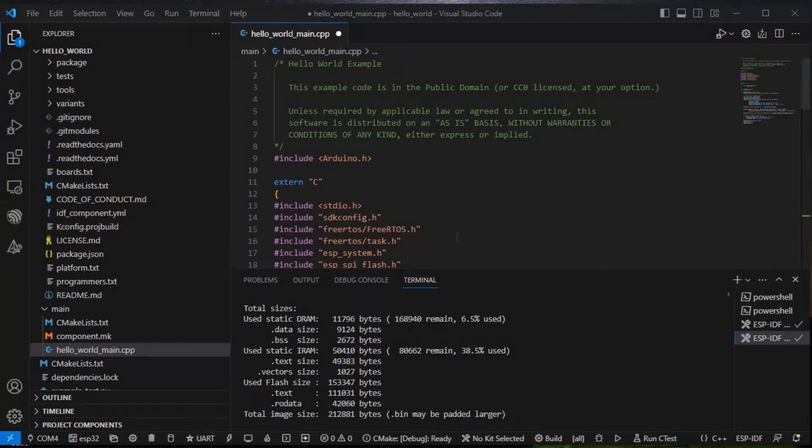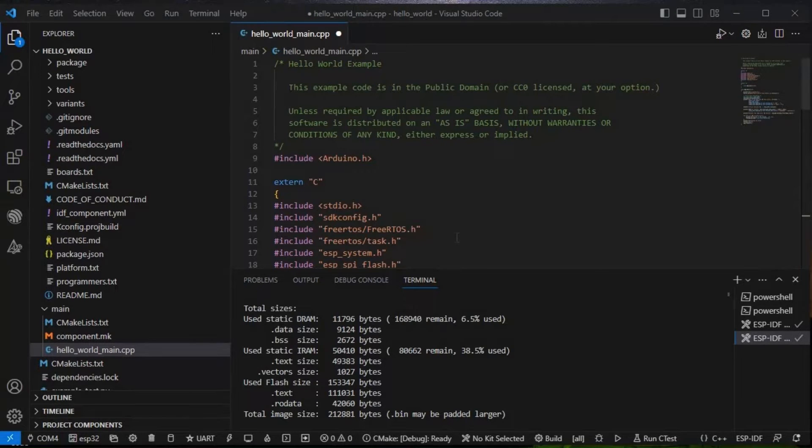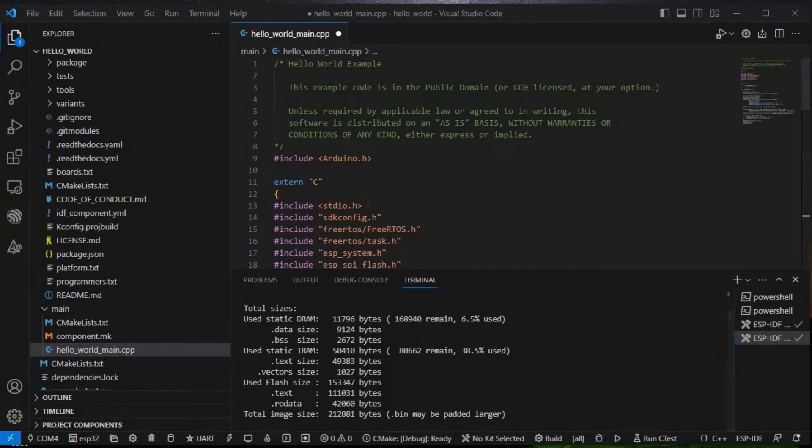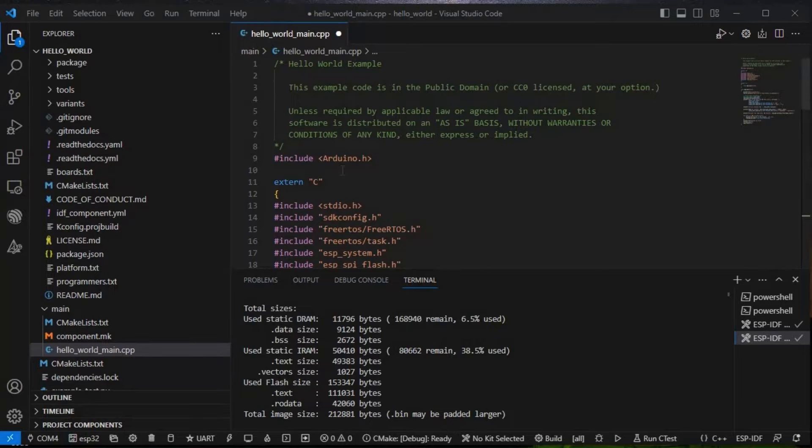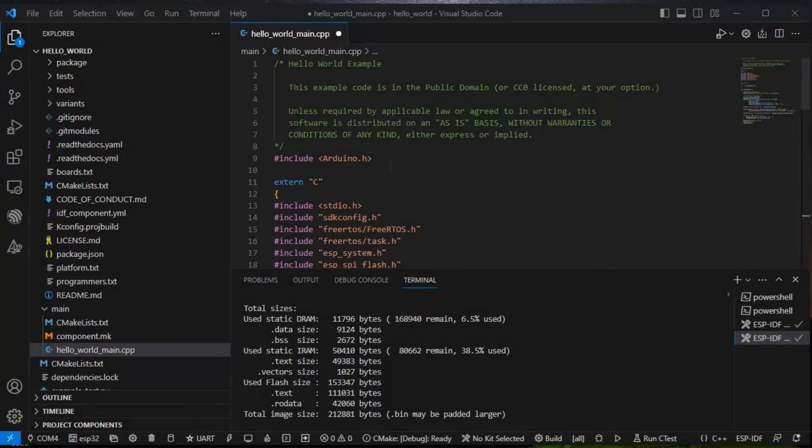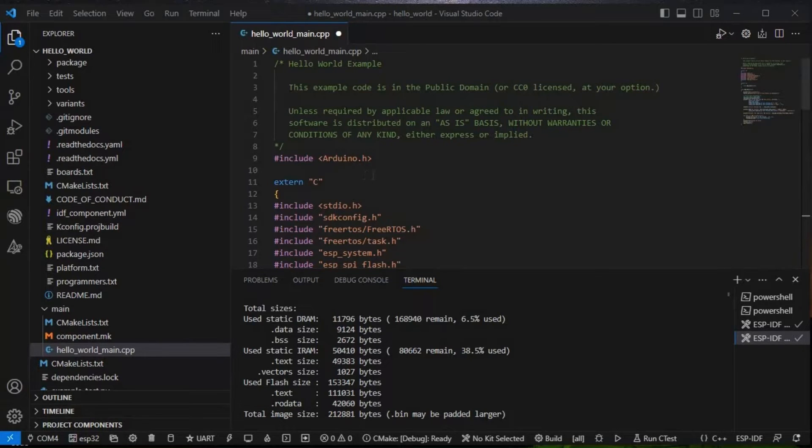Let's get started. Here we have our old code where we have just added Arduino.h in our hello world, and through serial.begin we just printed. This ESP-IDF is basically using Arduino as a component.